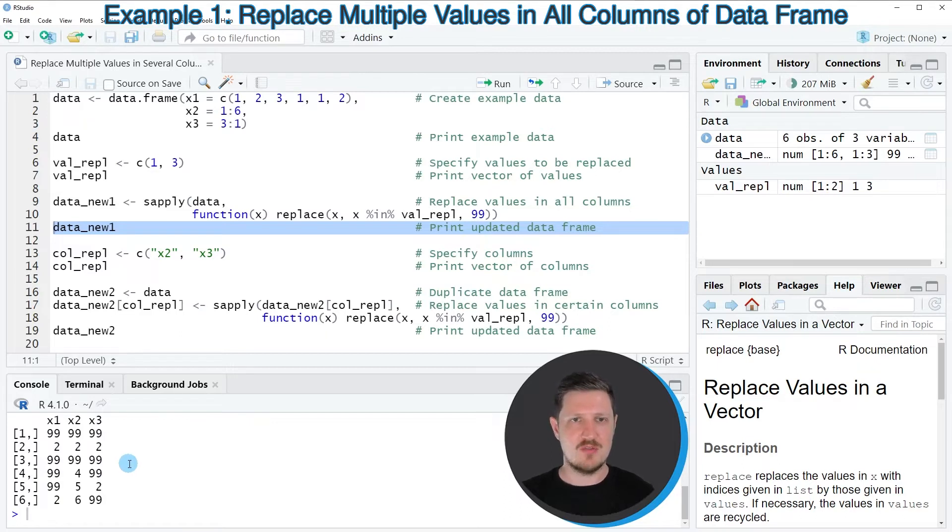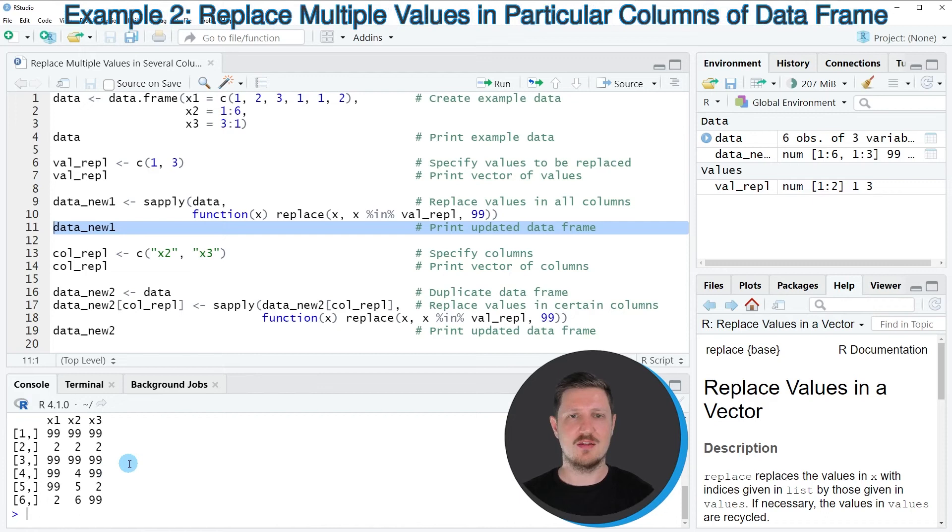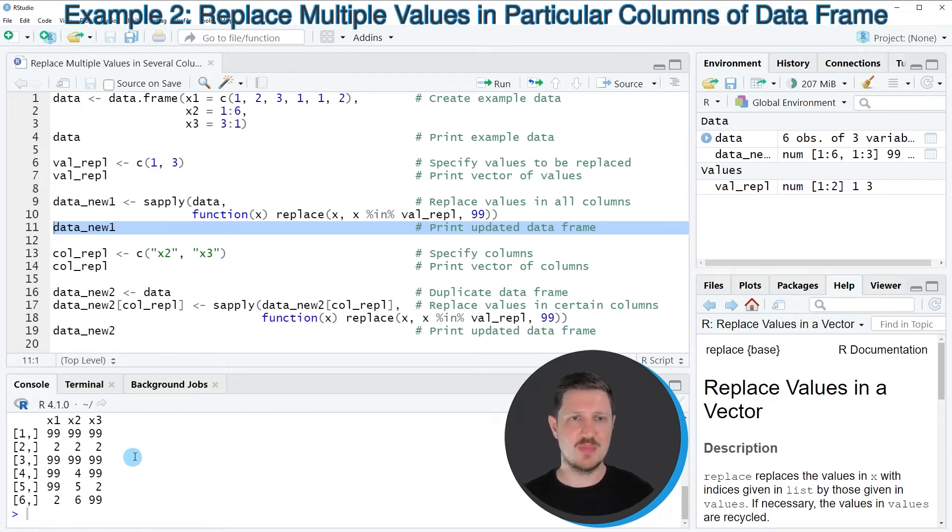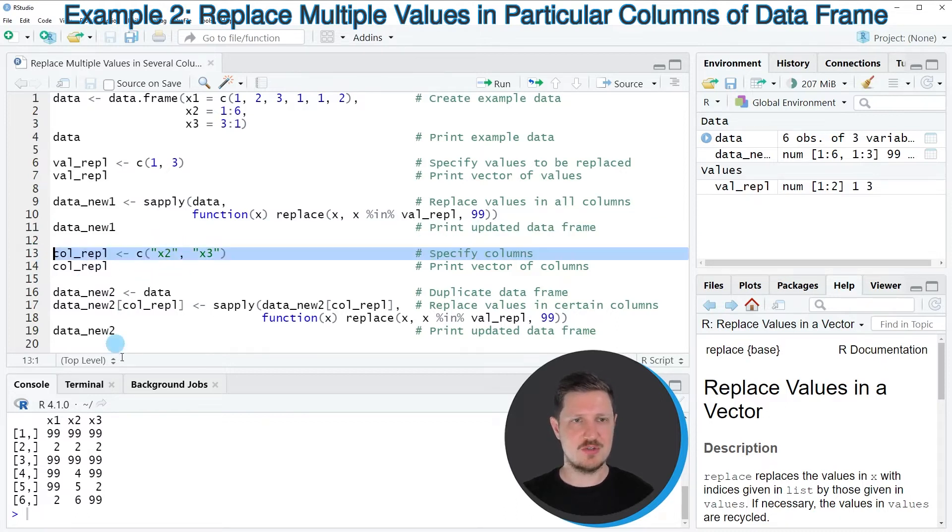However, in the next example, I want to show you how to replace the values in only certain columns of our data frame. And for this, we first need to specify the columns in which we want to replace our values, as you can see in line 13 of the code.